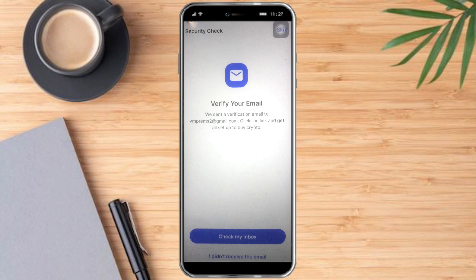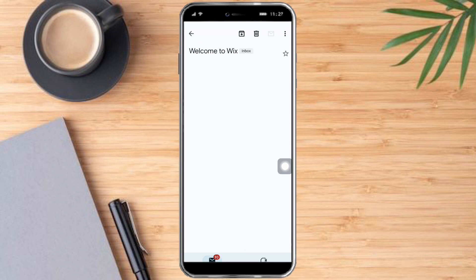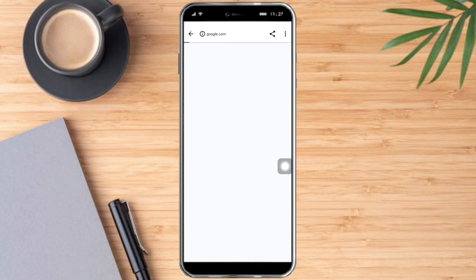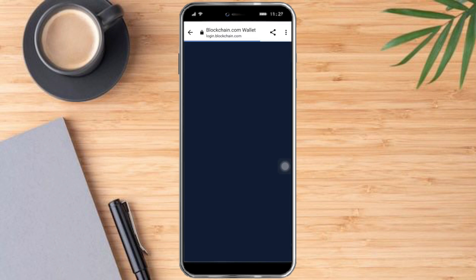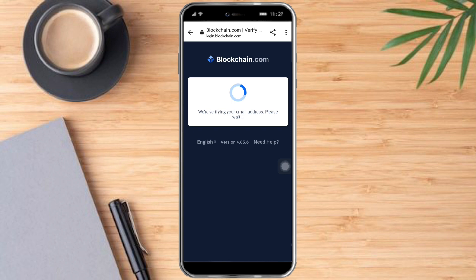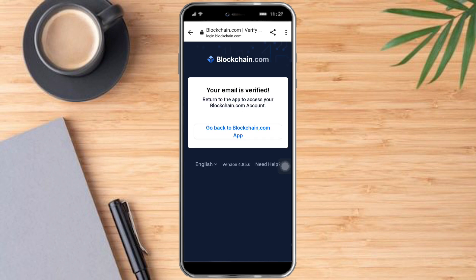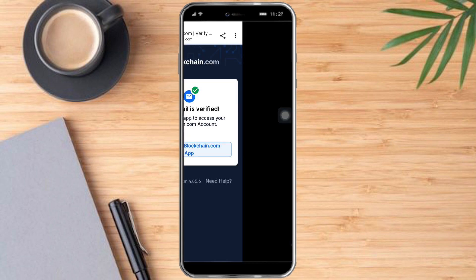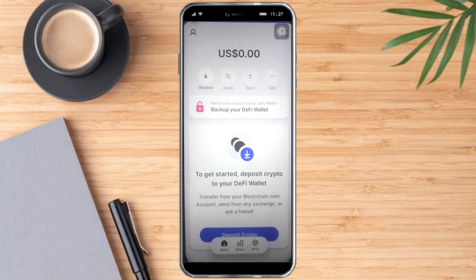Let's see if it has already sent us the verification email. As you can see, we just need to click "Yes, I confirm" in order to verify the email. Let's wait for it to load, and now our email has been verified. Let's go back to the Blockchain app.